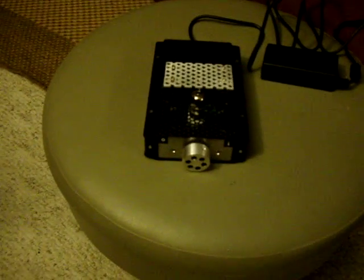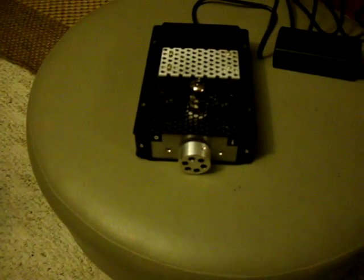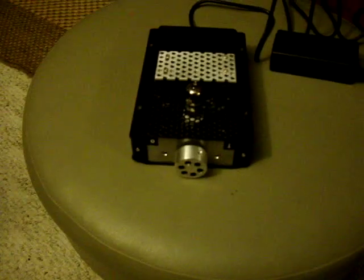Alrighty, another video here. I'm going to discuss this headphone amplifier that I just finished building a little while ago.